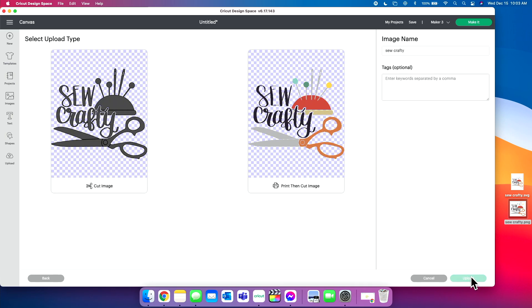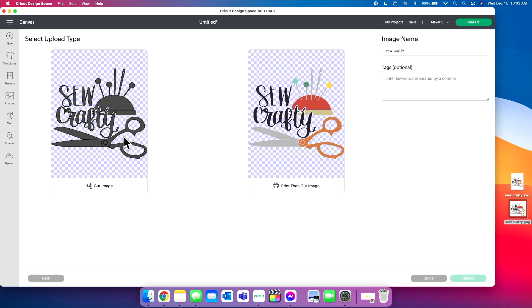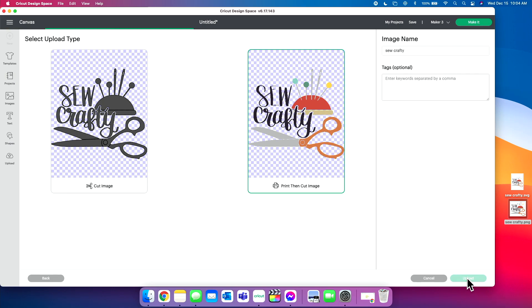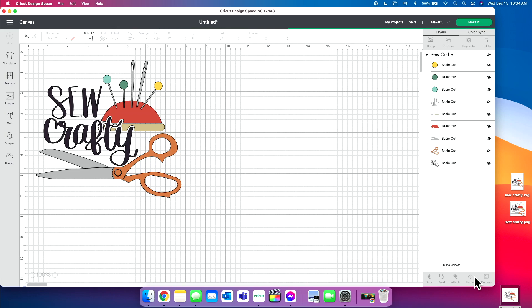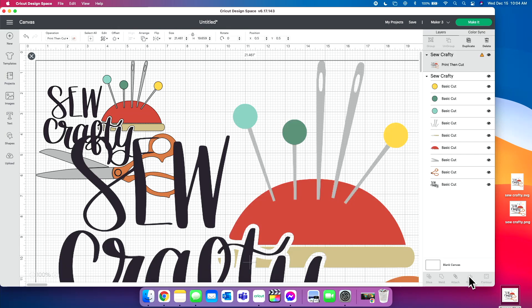And we want this as a print and cut image and not as a cut image. Since we did upload a PNG, it will give you both options, a print and cut or a cut image. You can see the cut image only has like the outline. Everything's one color or things like that. We're going to keep this as a print the cut image. We want it to have all the detail and things like that. So we're going to click print the cut image and click upload. And now you'll see it has uploaded. You can click on it, click add to canvas.